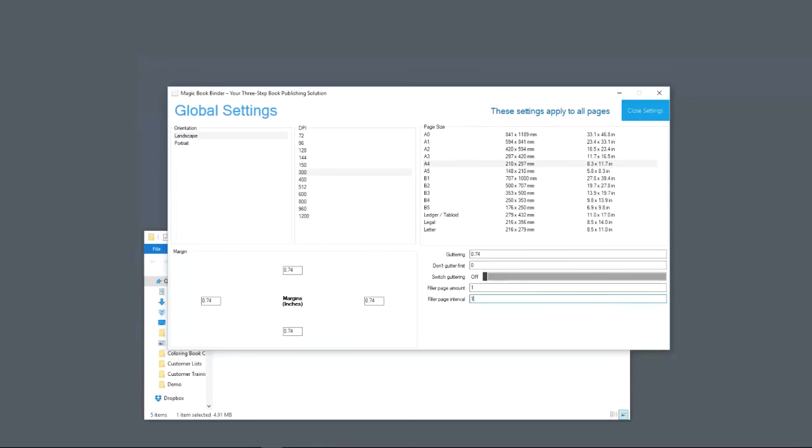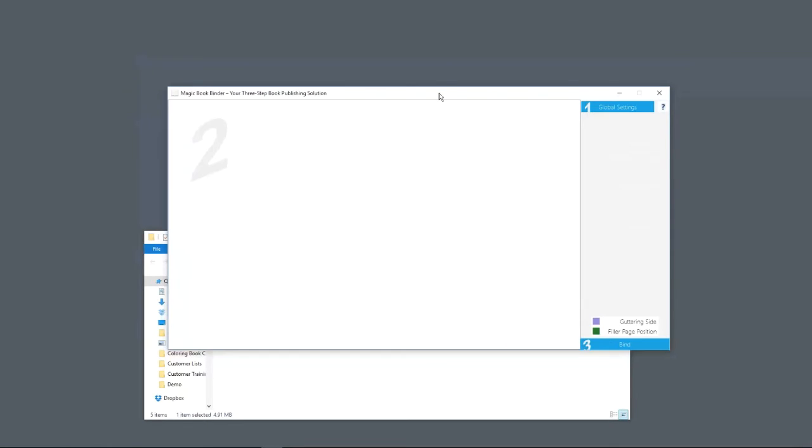So there is no bleed through to the next page, the next coloring book page. You don't get any of that bleed through affecting the next page in your coloring book. I'm going to set that to zero for now. So these are your options. I went ahead and set them. I'm going to hit Close Settings.